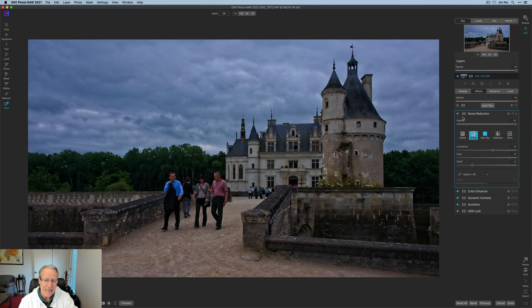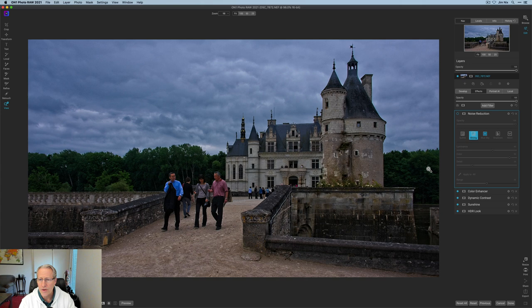But what I'm going to do is paint it into the sky. I love the detail everywhere else. And as you can see, the castle, and these walls, and all that stuff there are losing detail because of noise reduction.